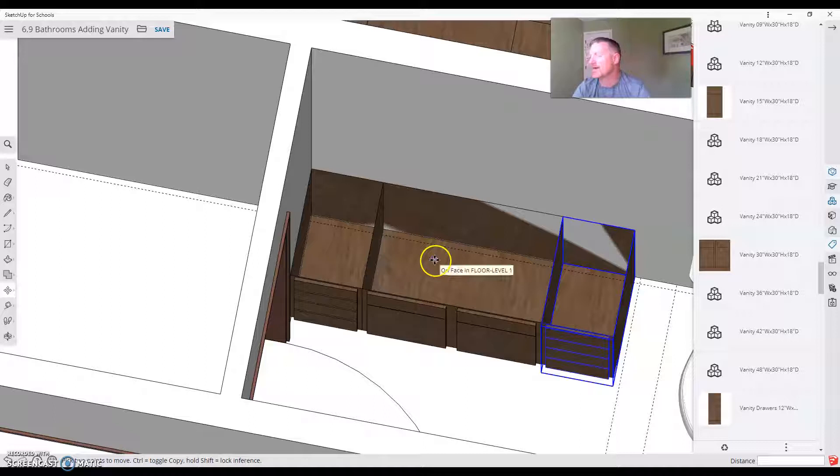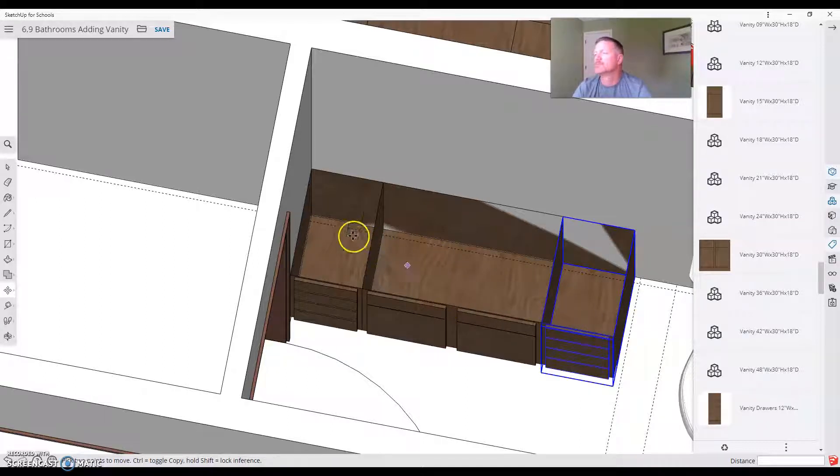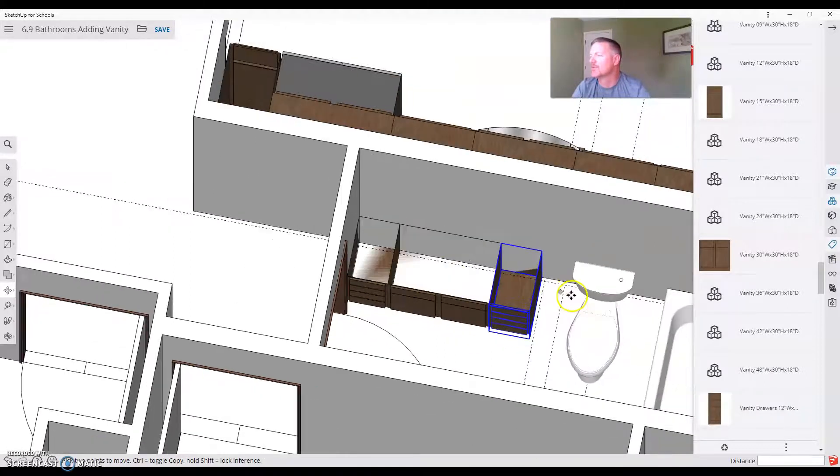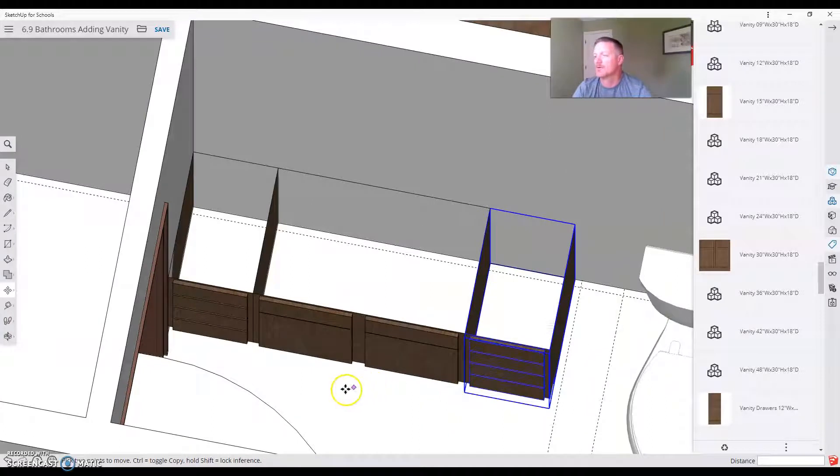If I was going to go two vanities, probably what I'd have to do is put in a... I'd be squishing this over to that 15 inch mark. But we're going to stick with this for right now.